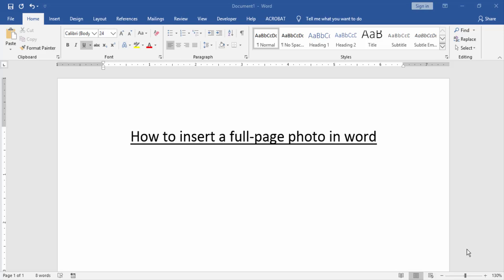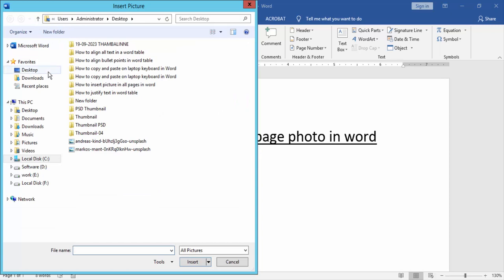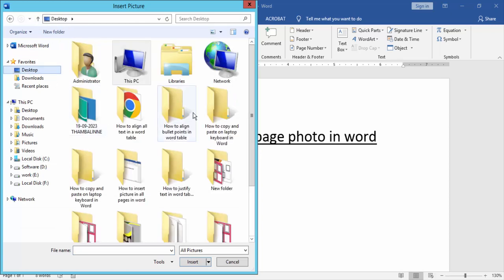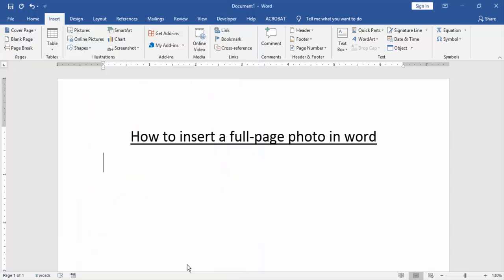At first, we have to open a Word document. Then we go to the insert menu and click picture option. Then choose a picture from our file. Then click insert.